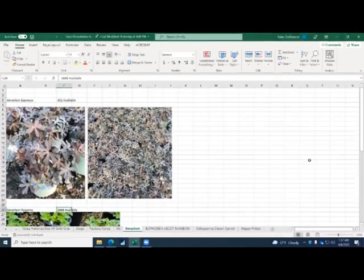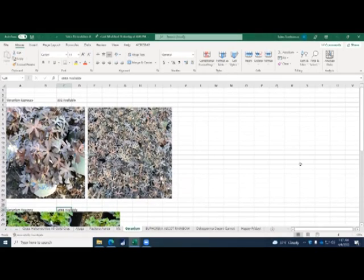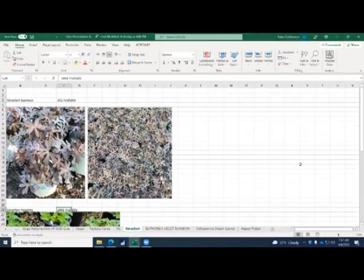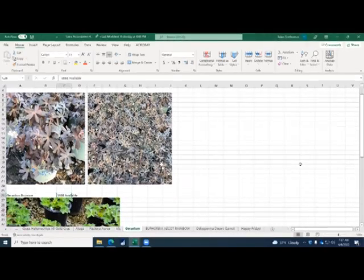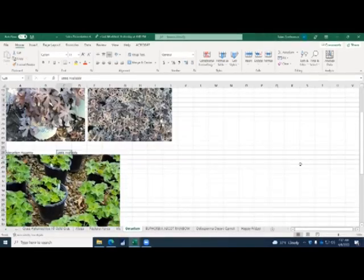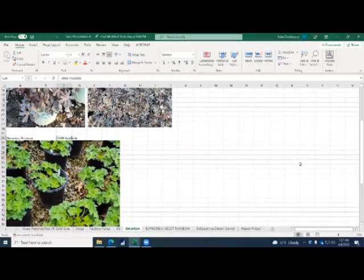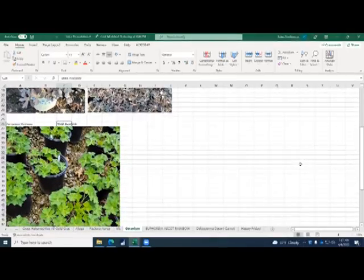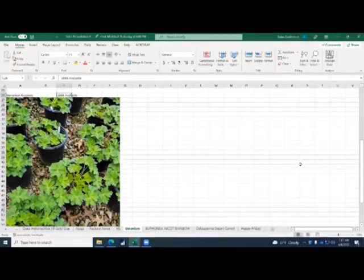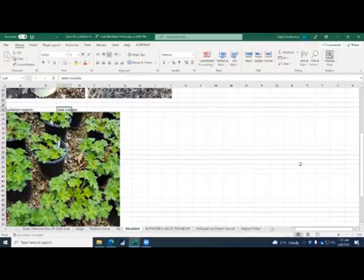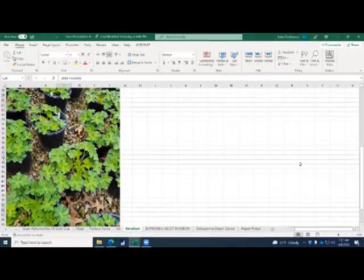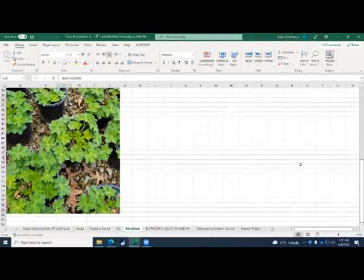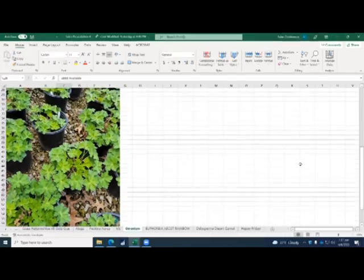And then the geraniums, we have the Espresso. The Espresso are flowering as we speak. They're real nice canned full, a little bit of a darker foliage, almost a purple, maybe a little bit of a brown in there. And then we have the Roseannes that are on as well. We still have quite a few of those available, a little over 1,600. They're also canned full, nice bright green foliage. I think I saw maybe two flowers in the whole house. They're not quite into flowering yet.